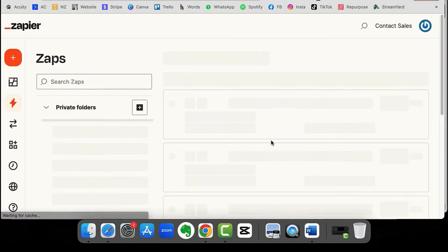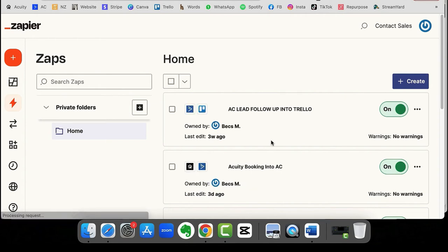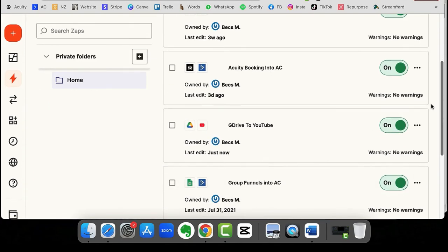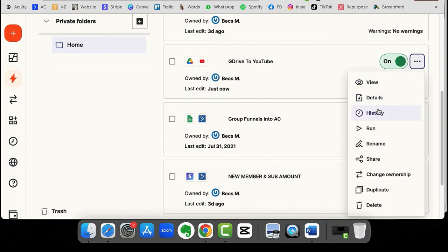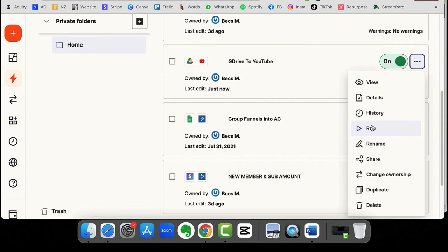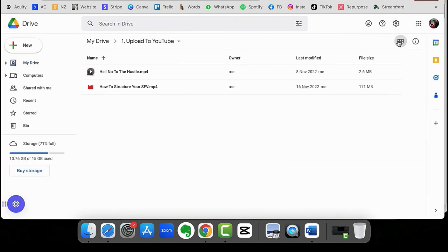So it's going to automatically run it, but we can force it to run by heading over here on the right-hand side, clicking on the three dots, and clicking on run.